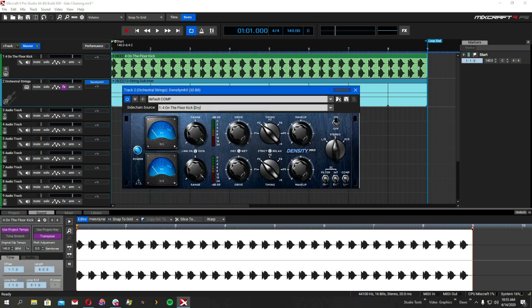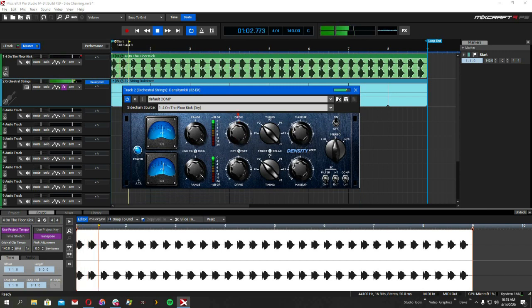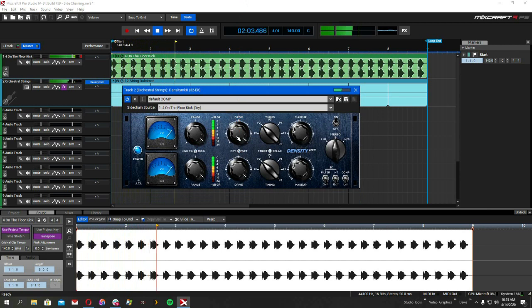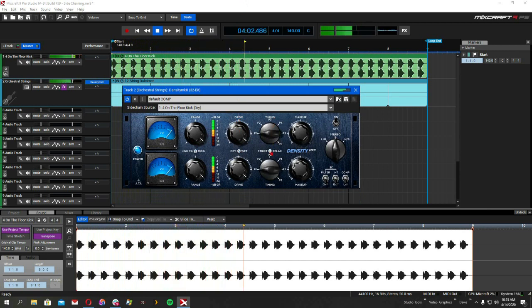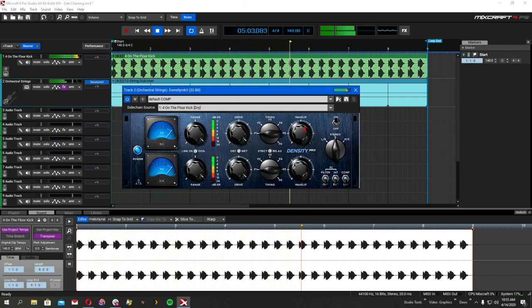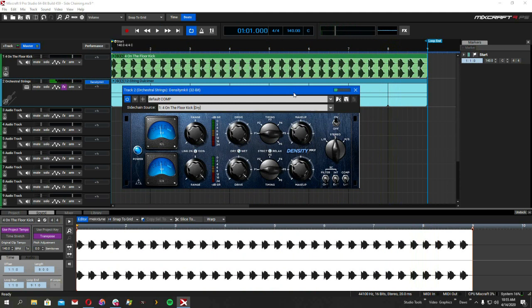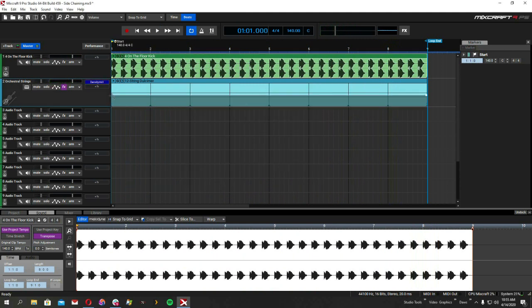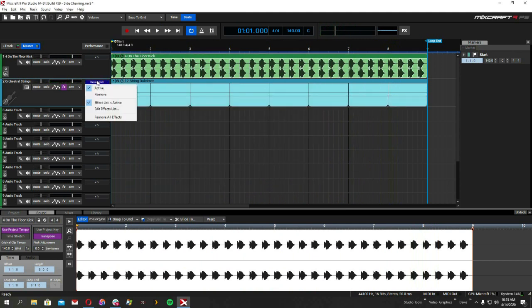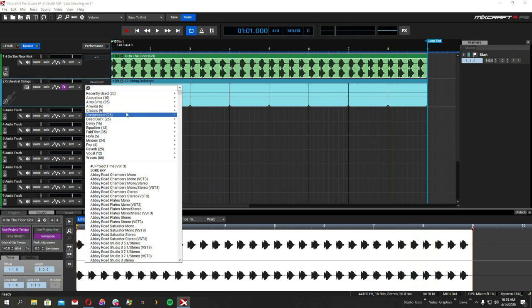And then you want to change this to external and this to limiter. And then we're going to play it and do some adjustments and see if we can get it to pulse. There you go. There's one. Deactivate that.